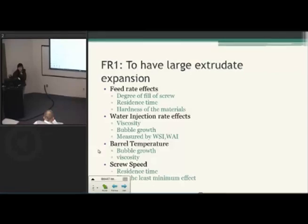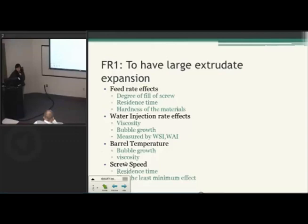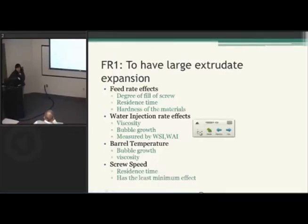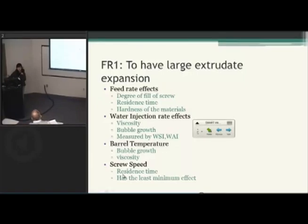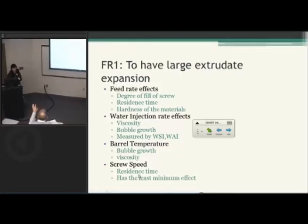This lowers the density and makes the product more crispy. And then screw speed: if you increase the screw speed, it's going to increase the residence time. That way, every product is going to be distributed equally in the barrel and they're not going to accumulate in one place. So basically it's trying to decrease the density of the product.